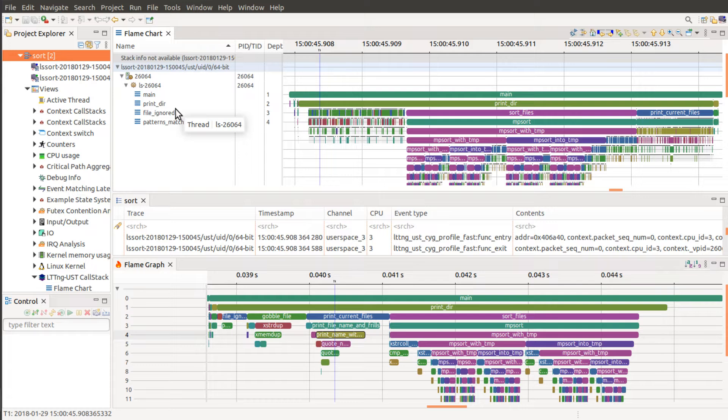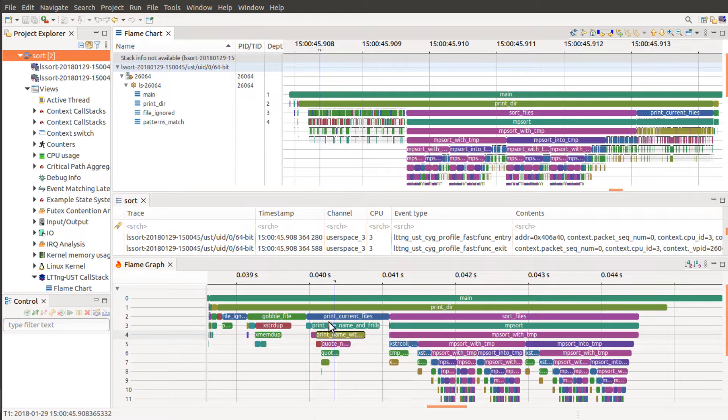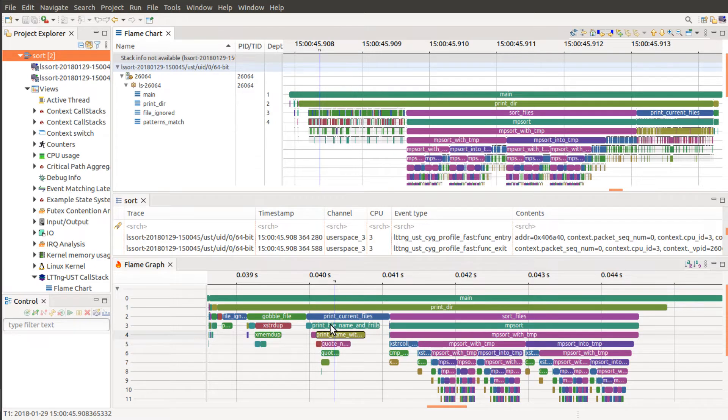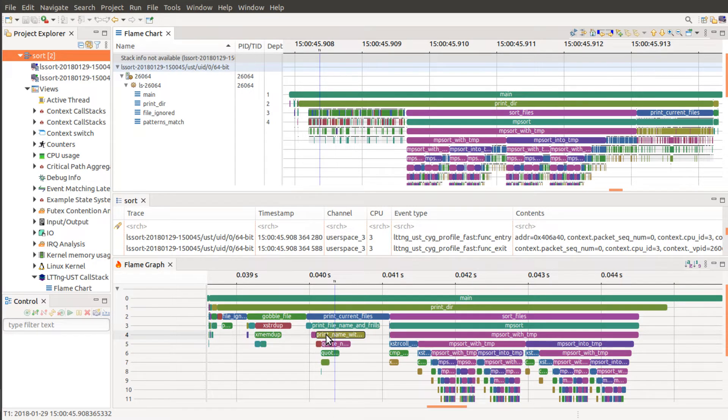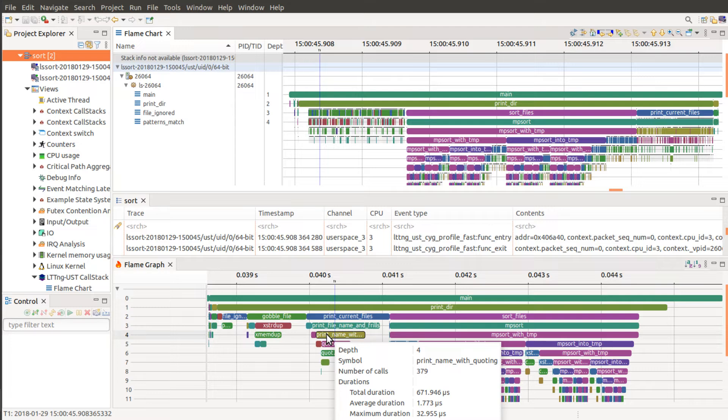Conversely, the flame graph is an aggregation of the flame chart. So that means that it is going to show you your total durations. It is much better at being a report because the details are aggregated.